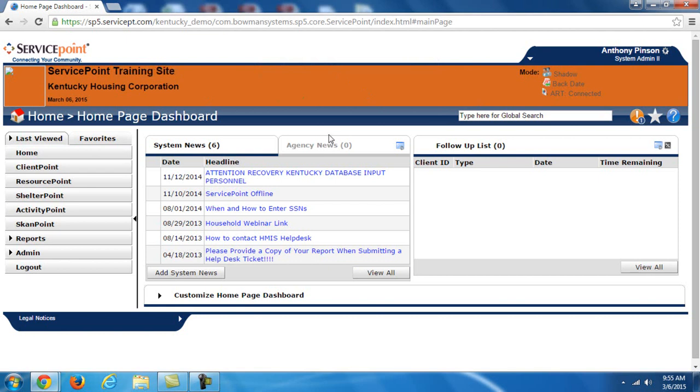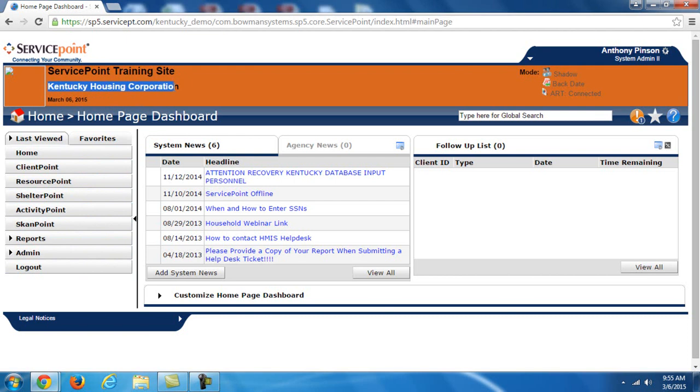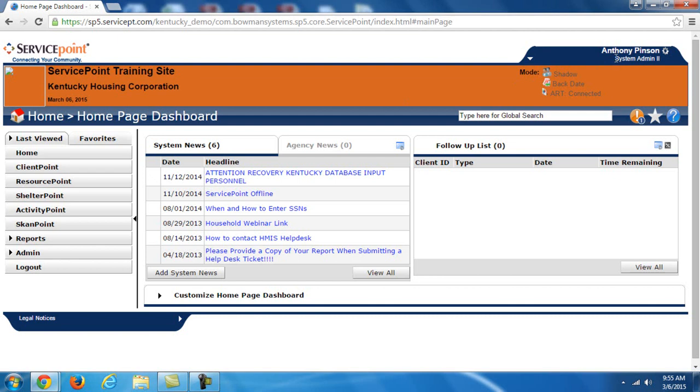So this is called the dashboard. We have this menu on the left that lets us get to all of the apps within ServicePoint. We've got ServicePoint training site at the top and then whatever agency you're associated with below as well as the date. You can actually upload a logo for your agency here.